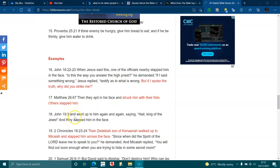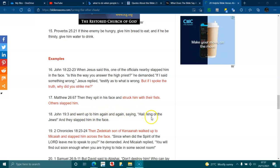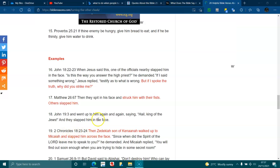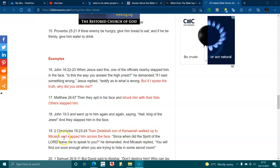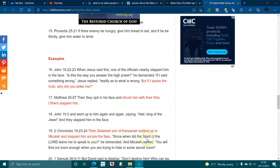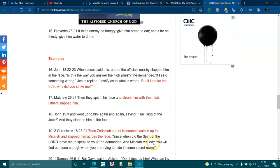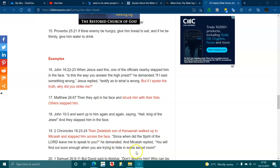John 19:3. And went up to him again and again, saying, Hail, king of the Jews, and slapped him in the face. 2 Chronicles 18:23-24. Then Zedekiah, son of Kenaanah, walked up to Micaiah and slapped him across the face. Since when did the spirit of the Lord leave me to speak to you, he demanded? And Micaiah replied, You will find out soon enough when you are trying to hide in some secret room.